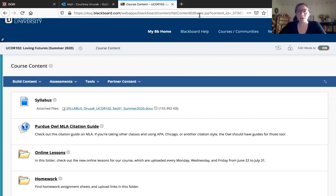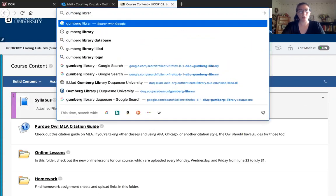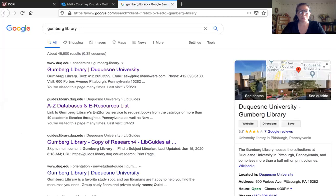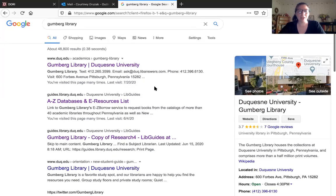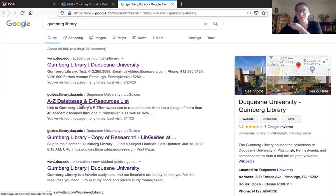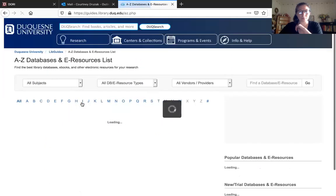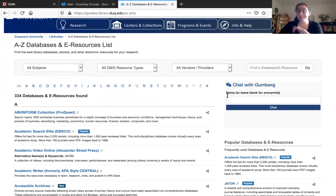I'm going to look up the Gumberg Library. If you've ever been inside, you know they're trying to fix it up — it's wildly out of date — but I really miss it because it was such an easy place to go get books and research. Now I have to do everything from a distance like all of us. You'll see the second option here is the A through Z databases and e-resources list, so we're just going to click on that. Here again is a chat on the right-hand side in case you need help from a librarian.